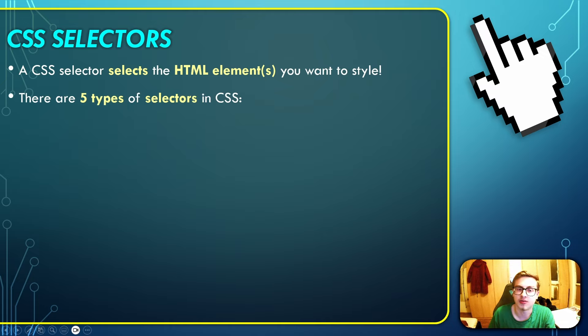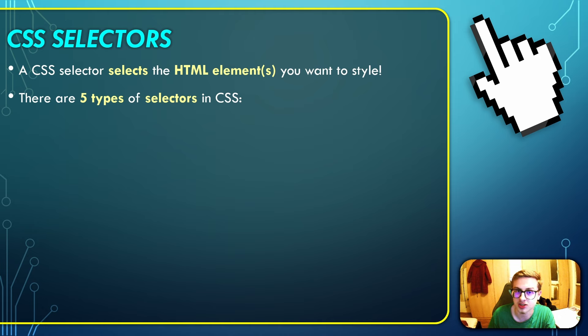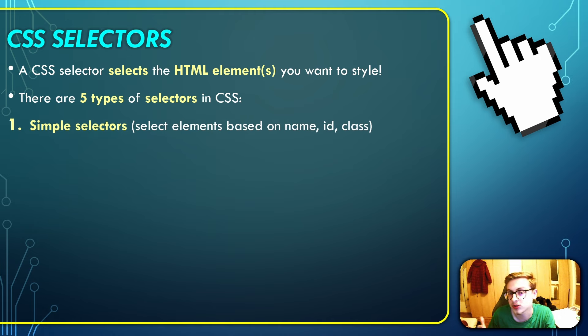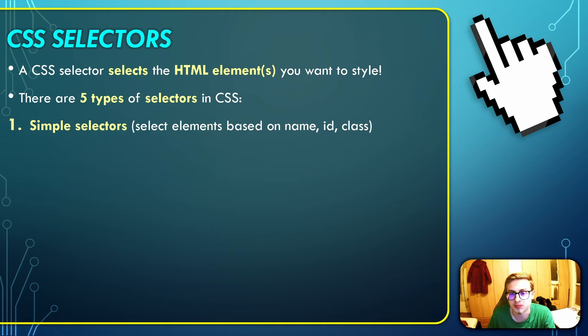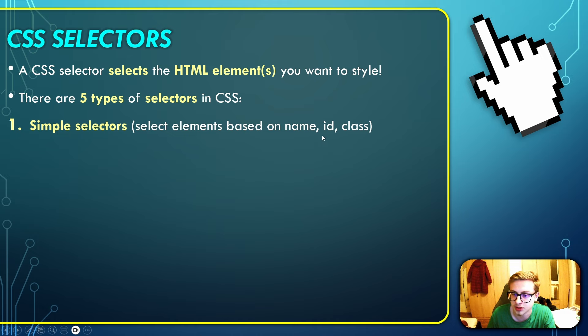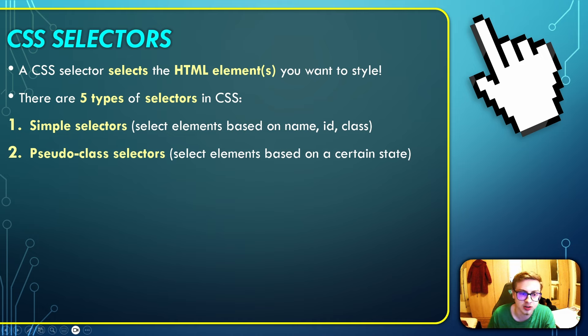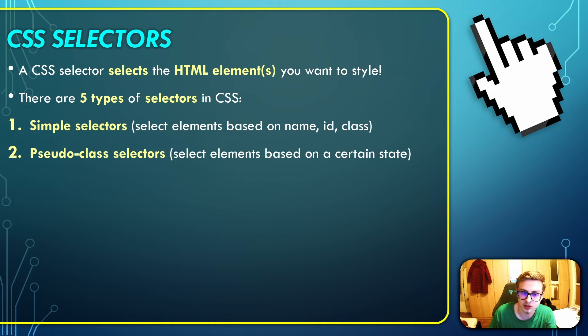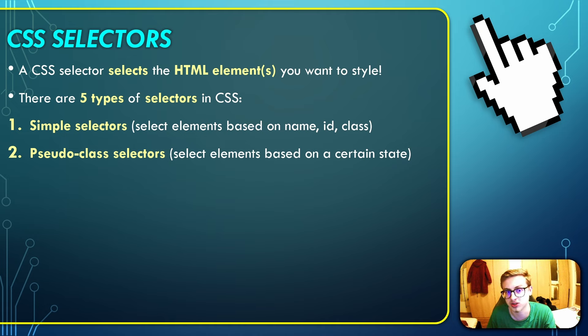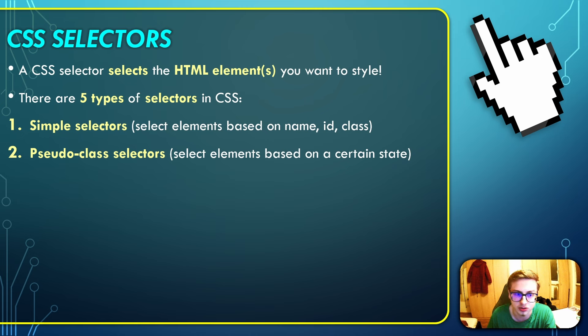Next up, there are five types of selectors in CSS. First of all, simple selectors - these select elements based on name, ID, and classes. In this episode we're going to be talking mainly about the ID and the classes. Then there are the pseudo class selectors, which select elements based on a certain state. We're going to cover these in a different future video.